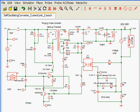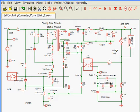Here we look at the startup transient of this self-oscillating flyback DC-to-DC converter. In particular, we're going to look at how the selection of the current limit setpoint impacts the startup transient.